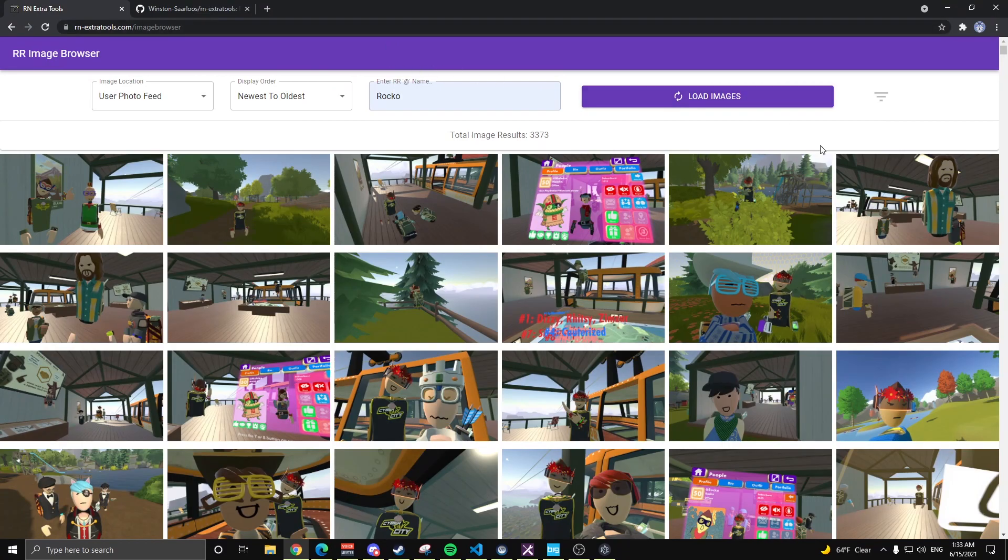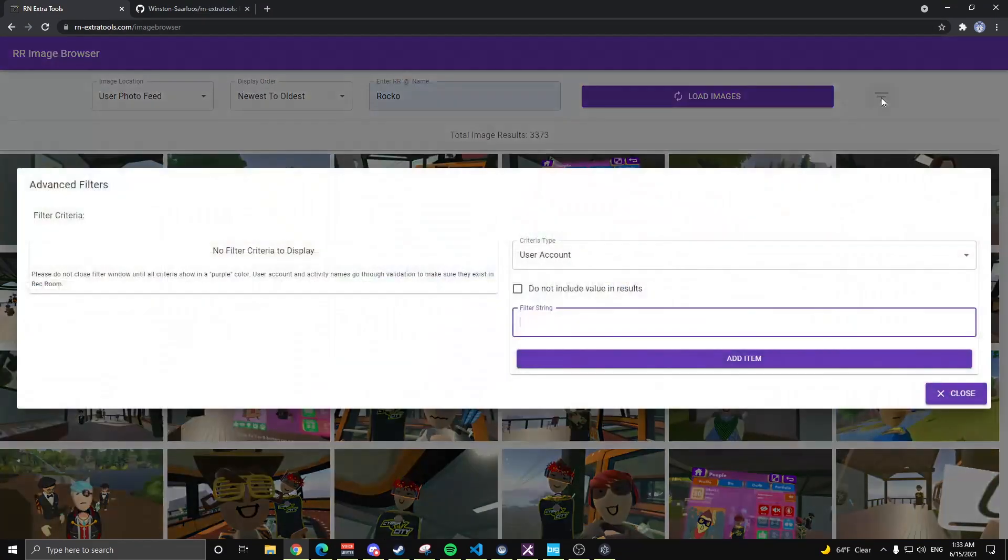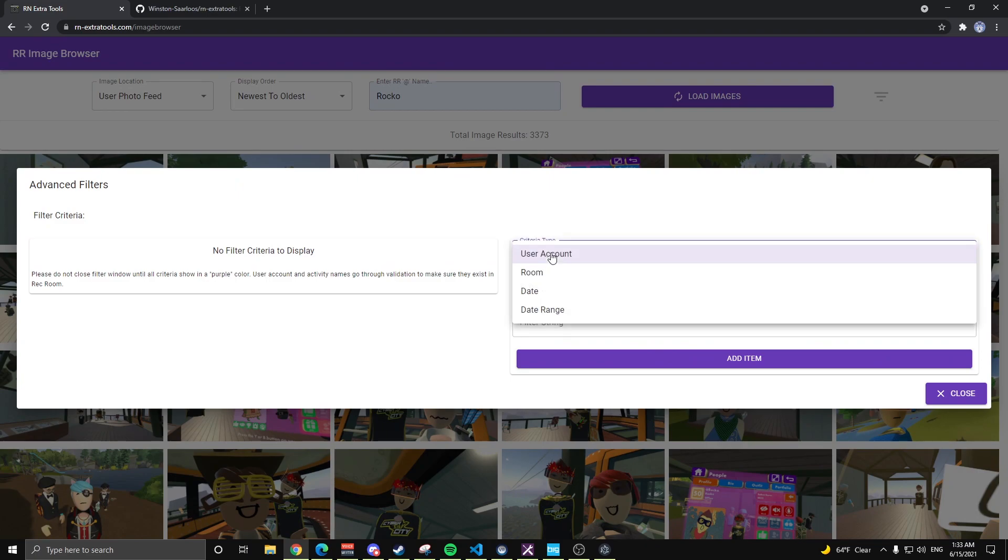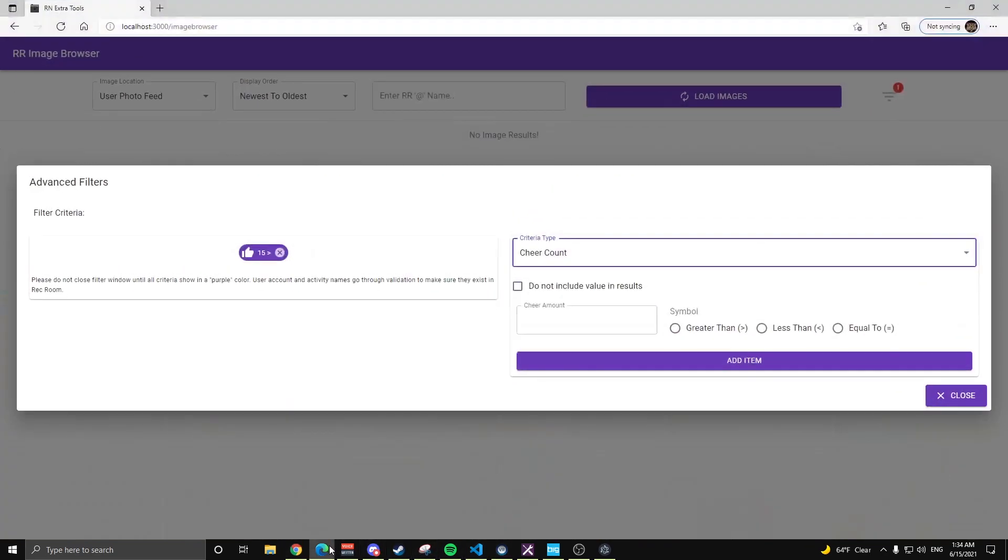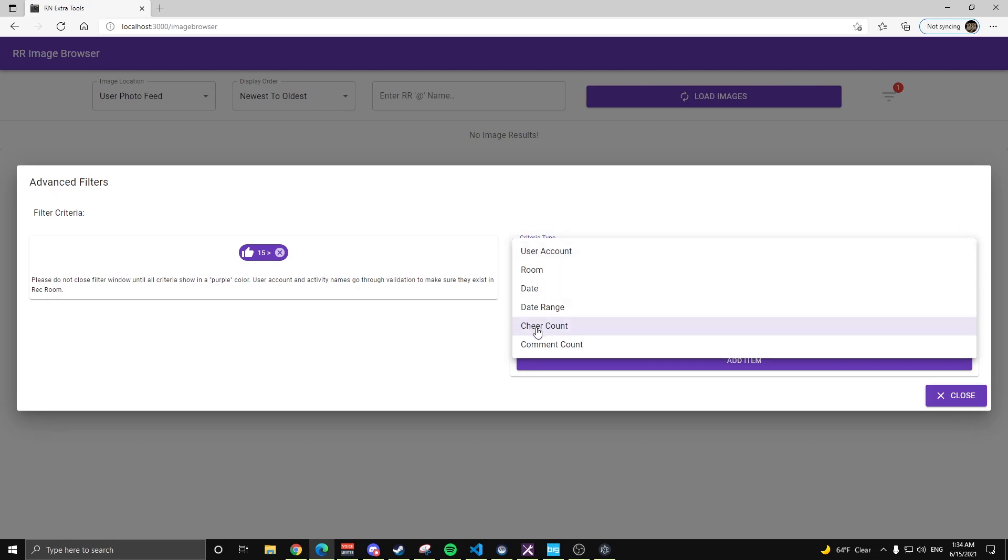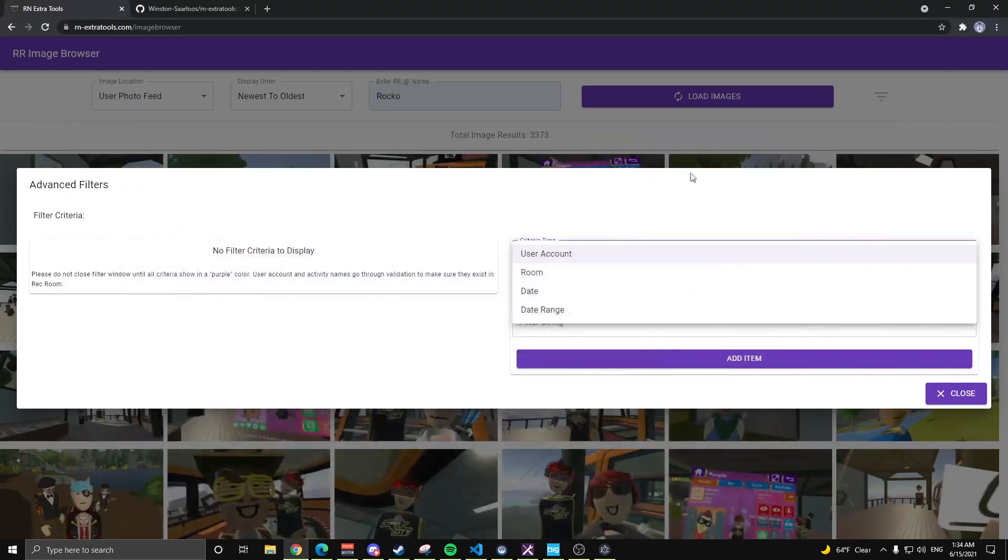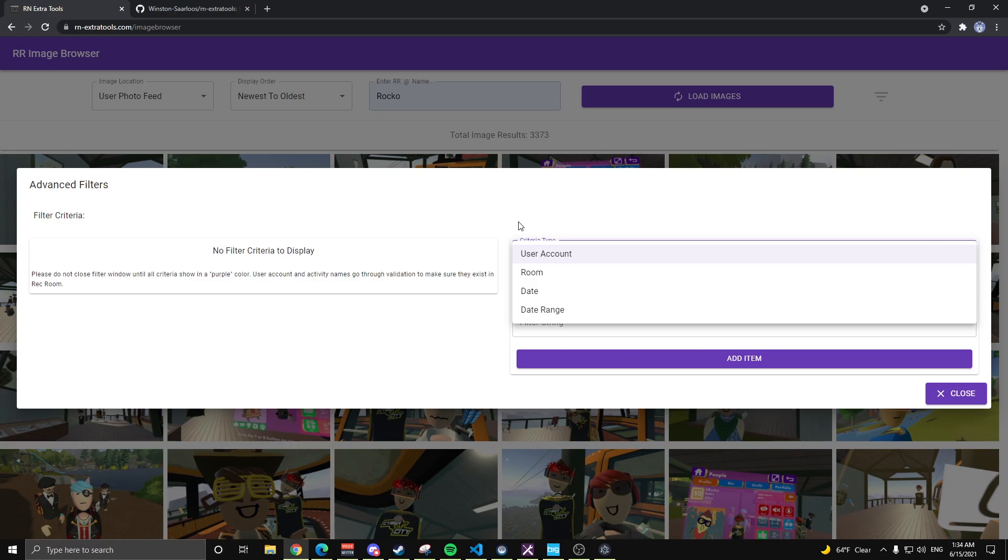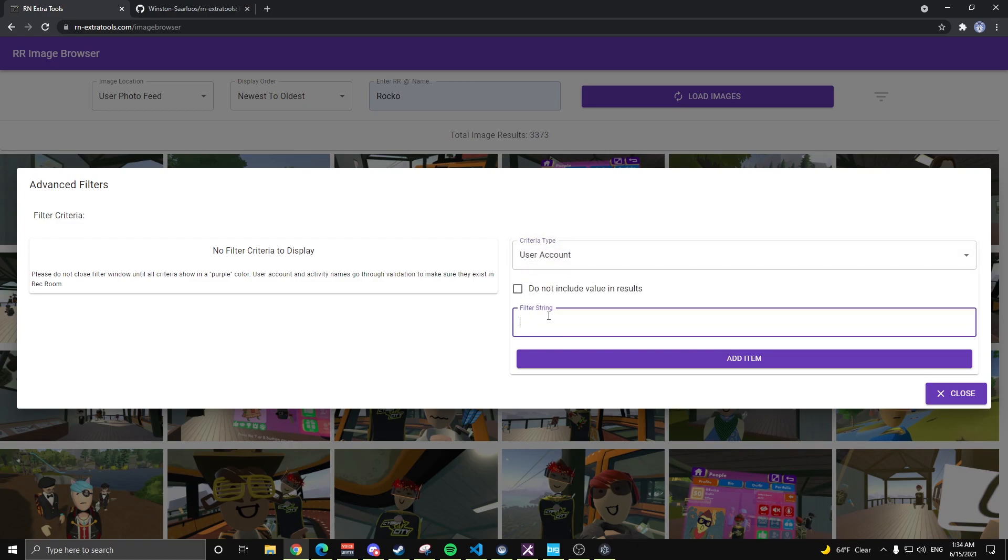So to show off the new filter menu that I've added, click on this. Currently there are four options, user account, room, date, and date range. As I'm recording this video tonight, I am working on even adding cheer and comment count, so you can search for photos that only have, say, 15 or more cheers on them. So for an example demonstration here, we'll search for Bathaya and Rocco's photos.